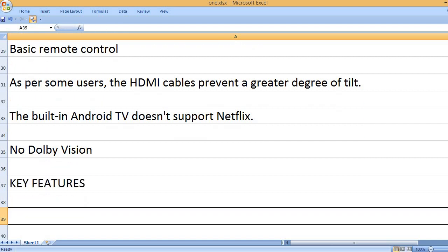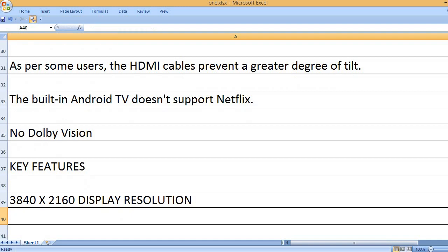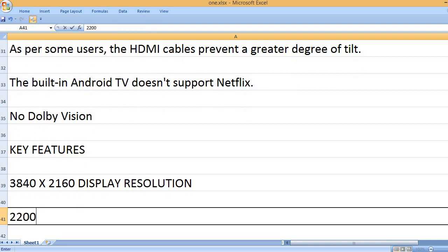Key Features: 3840 x 2160 display resolution.